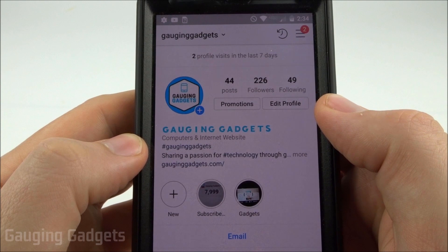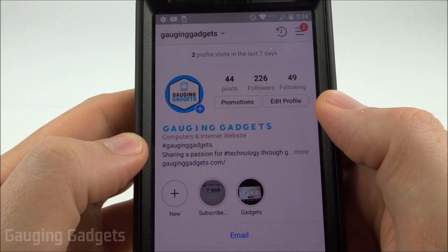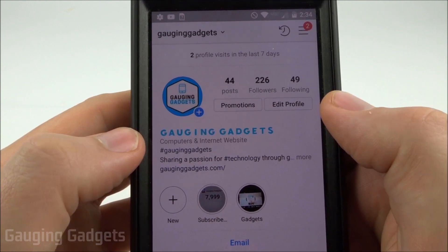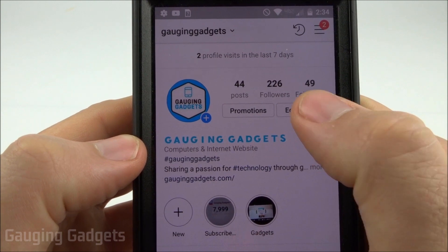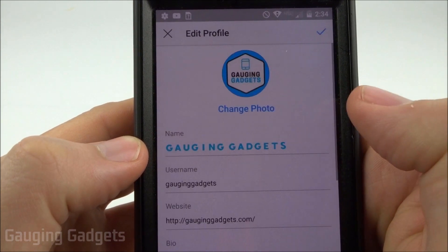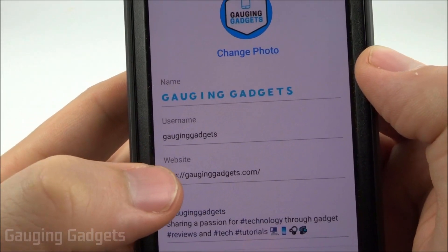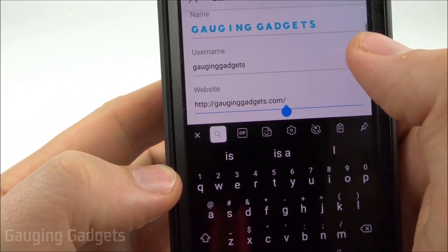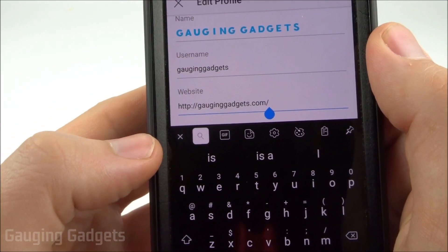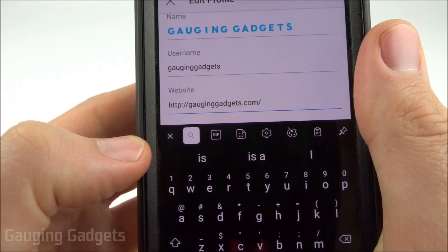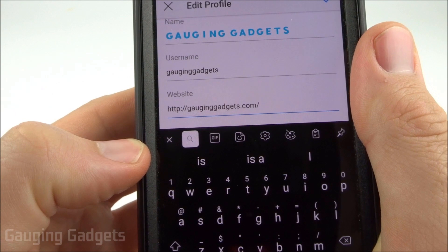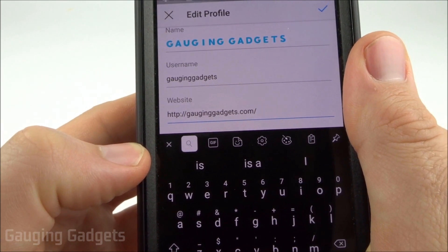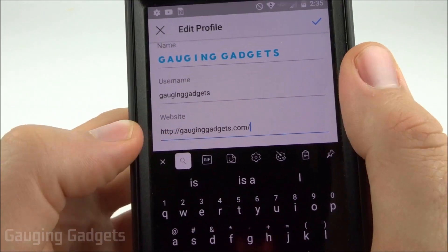Let's go ahead and get started on how to do this. In your Instagram profile, make sure you're logged in to Instagram. Go ahead and select Edit Profile right here. Once in your Edit Profile section, you'll see Website. This is where you need to put the URL that you want people to be able to click. This can be anything from your website, your YouTube page, a YouTube video, a SoundCloud account, Facebook, anything like that.